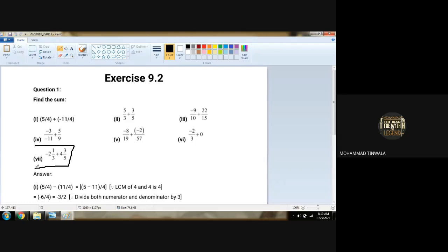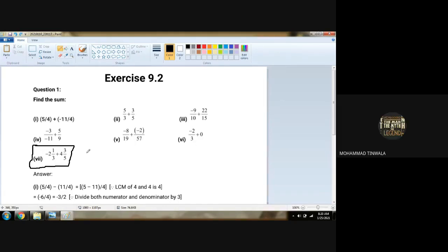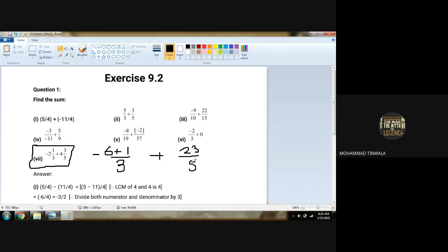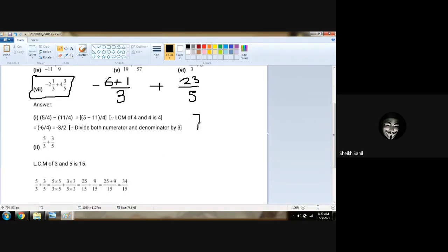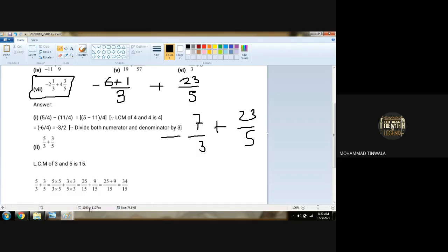Shall I do the 8th one? Rest of all you can do by your own. 8th one is easy. I can convert this for you so that it will be more easy. So minus will be as: 6 plus 1 upon 3, so 7 upon 3 will be the sum. And 23 upon 5. So minus 7 upon 3 plus 23 upon 5. Is that clear? Yes.